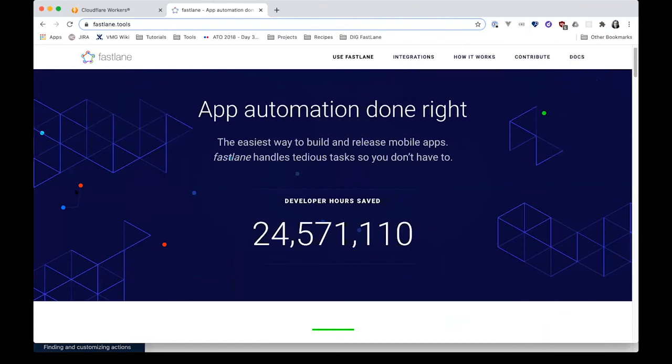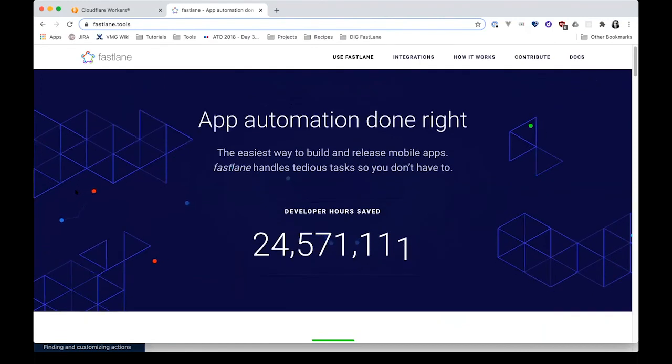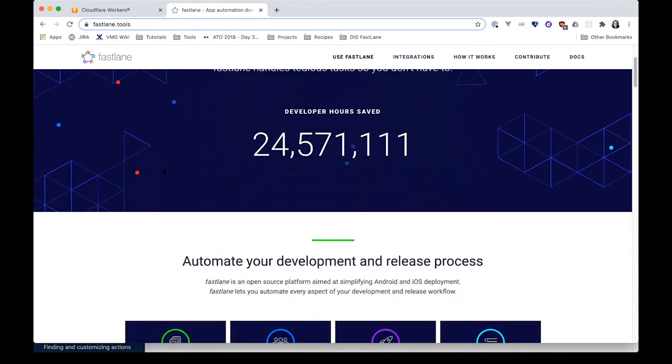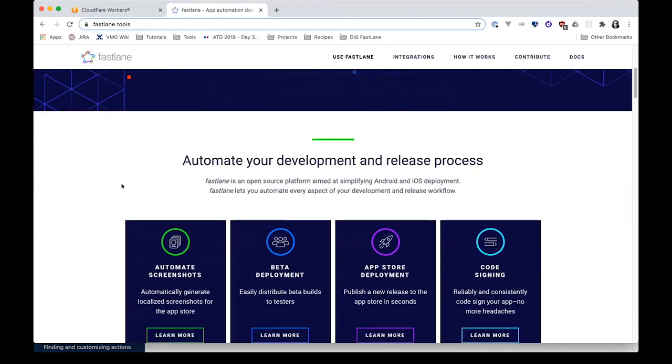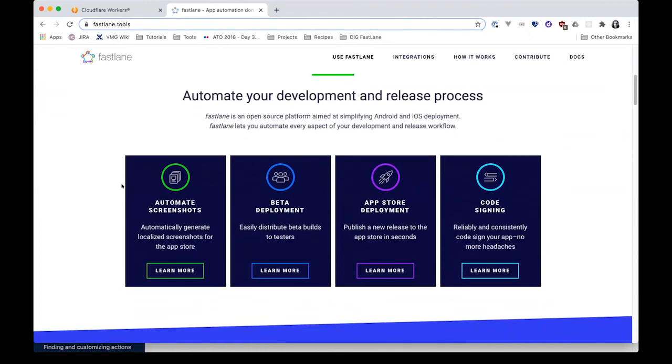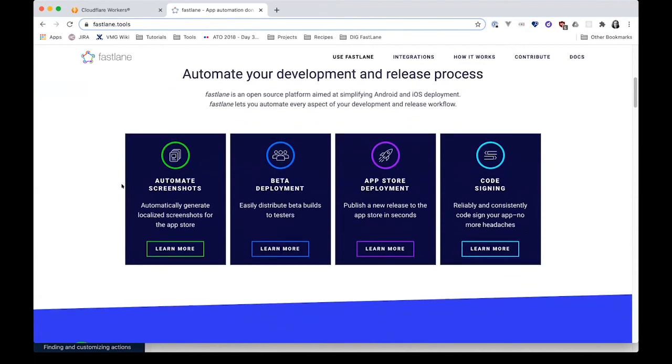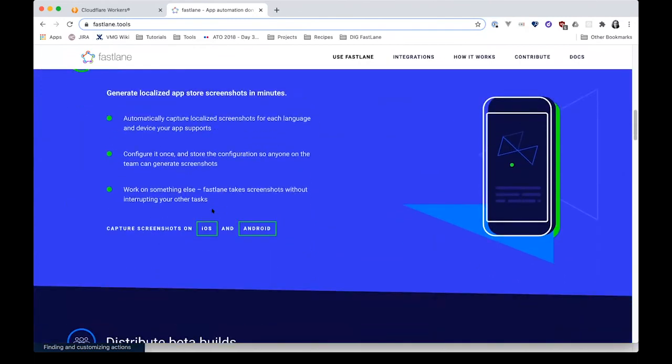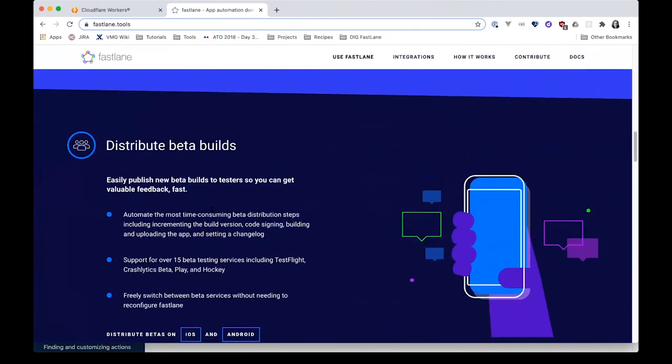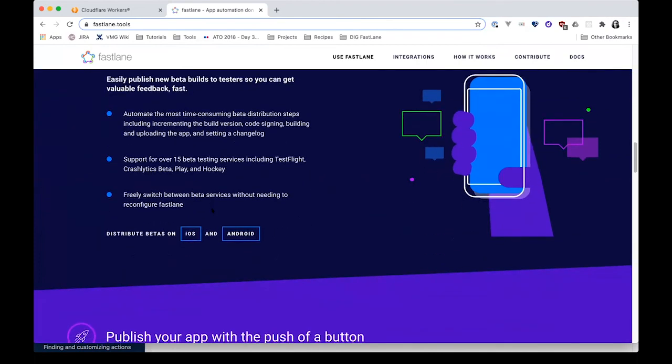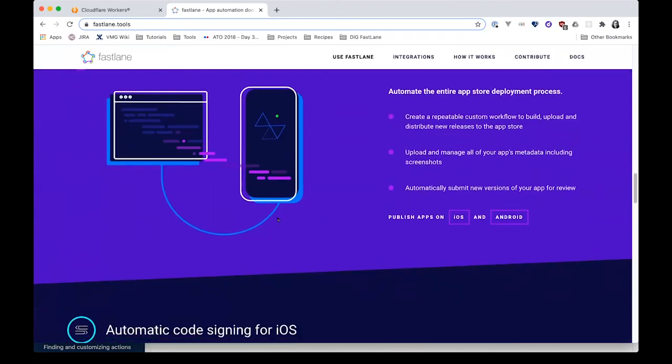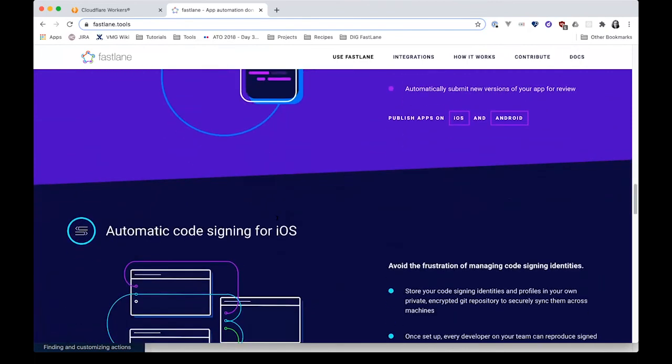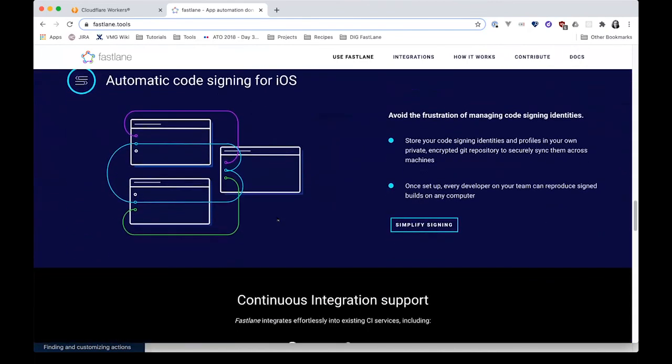I also mentioned these Fastlane tools for building and releasing mobile apps. This is a really fantastic resource. It's open source, and it really helps simplify the Android and iOS deployment process. There's a lot of different automations you can take advantage of. I mentioned automating screenshots, deploying to your beta testers whether you use TestFlight or any of the other options that are out there. You can also deploy to the app store and manage any of your data for your app, publishing a new release. It manages the code signing for you. They have great documentation, great community support. If you're doing anything with mobile apps, I highly recommend taking a look at these. It makes the process, especially if you're working on a team of other developers, much, much easier.